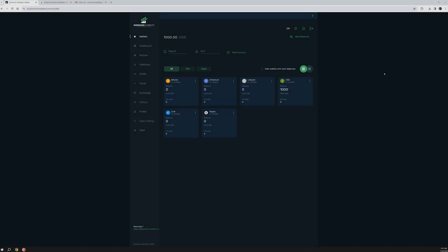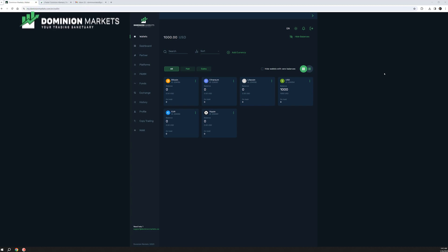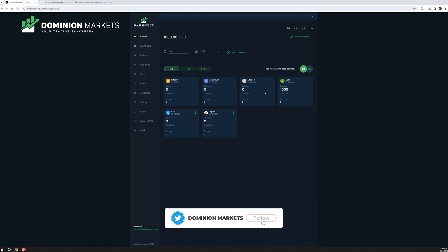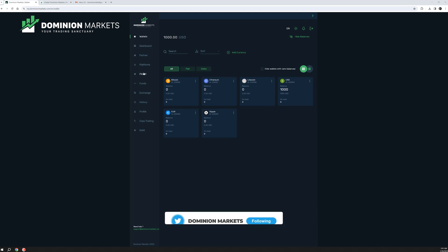What's up everyone. Today we will go over a simple tutorial on how to fund and open up your cTrader account. The first thing you will see in your dashboard is your wallet balance — let's say we have a thousand dollars here in our USD wallet.